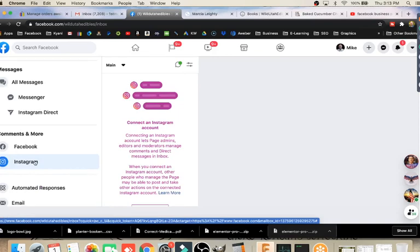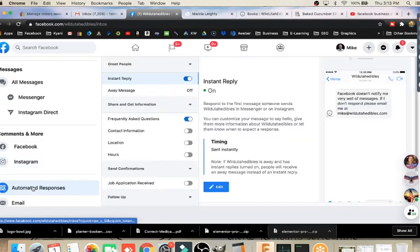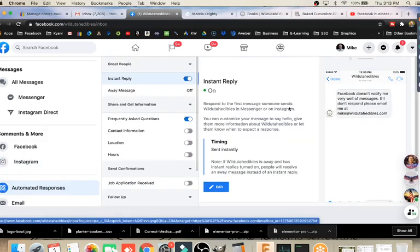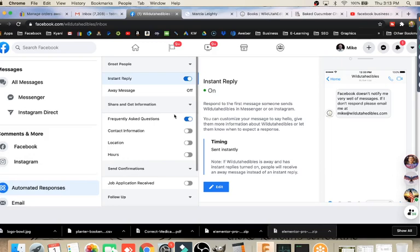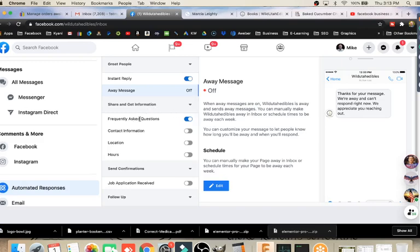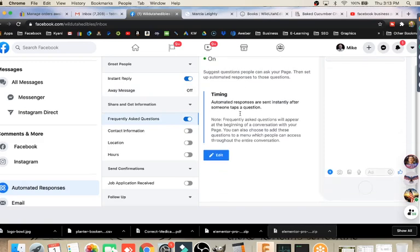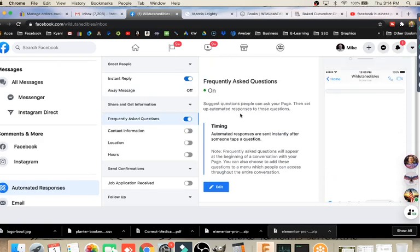One very valuable thing that you can do with messages is create an automated response. That's right down here at the bottom. We go to automated responses and here we can edit this. We can decide what our automated response is going to be. We can say, make this an instant reply. We've got an away message option. If we wanted to turn that on, we could schedule that and say, I'm away for a few days. Then we have frequently asked questions option that can be put in. That is set to on for mine.